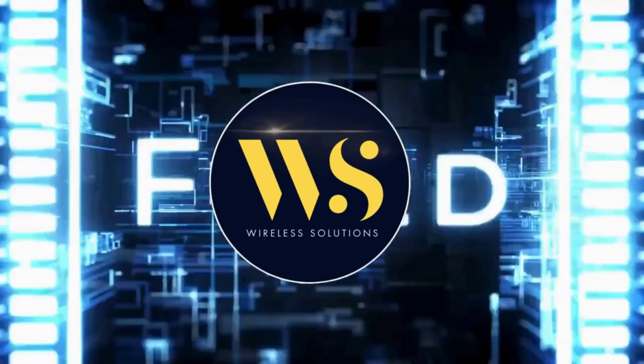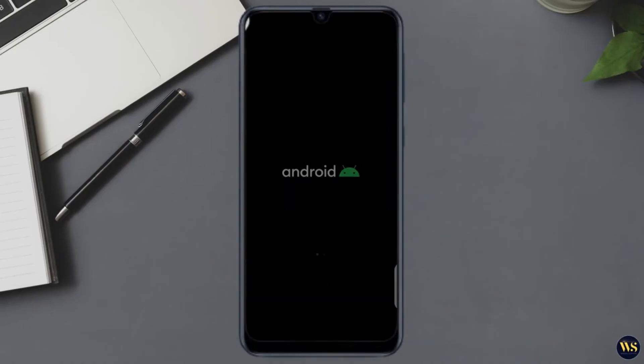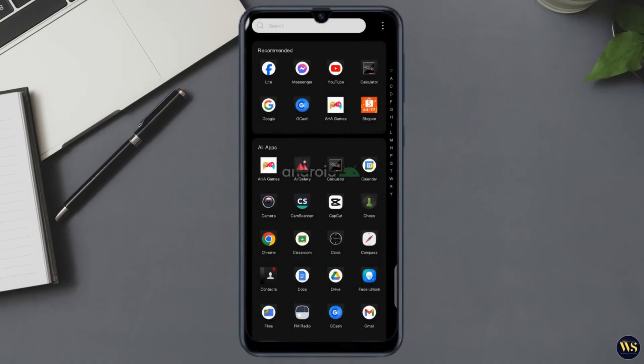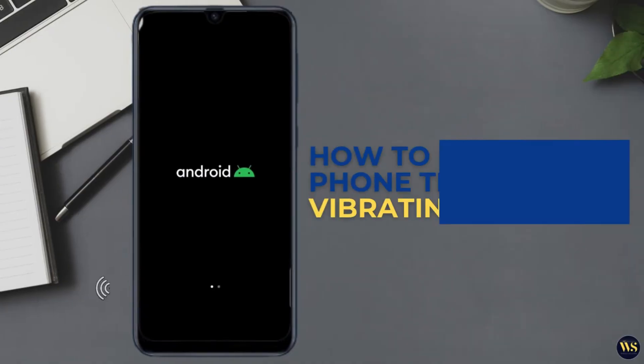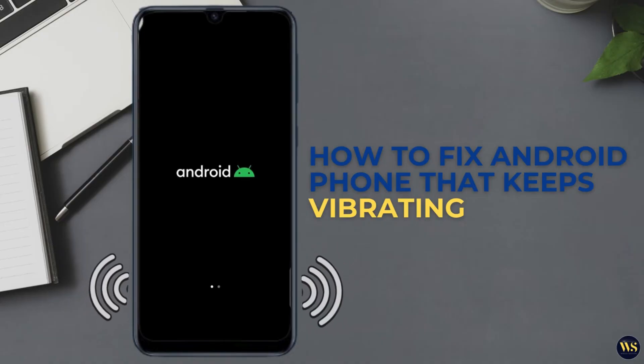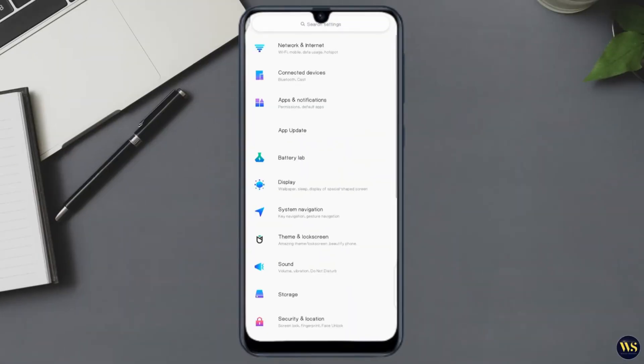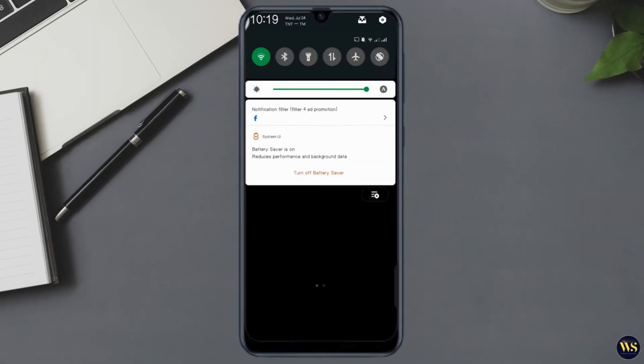Hey there, welcome back to Wireless Solutions. Today we are talking about a frustrating issue that many Android users encounter: fixing an Android phone that keeps vibrating. Whether it's disrupting your work or draining your battery, let's dive into some detailed solutions to resolve this problem once and for all.